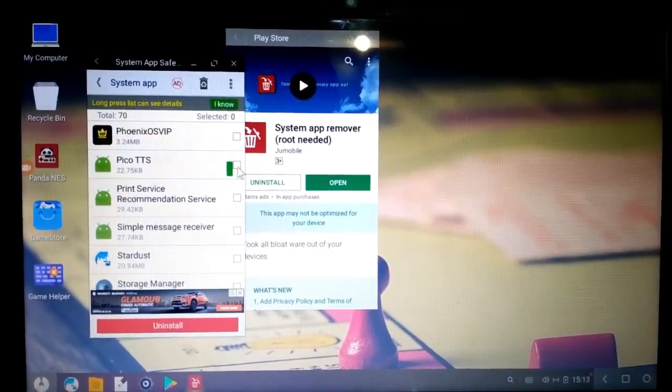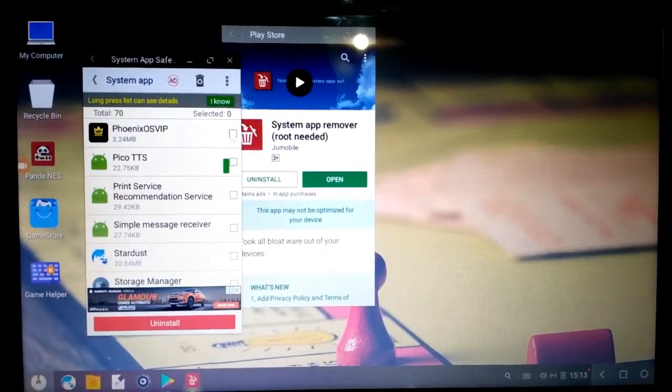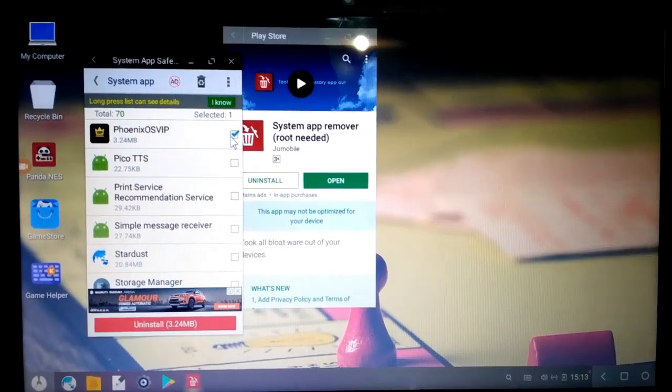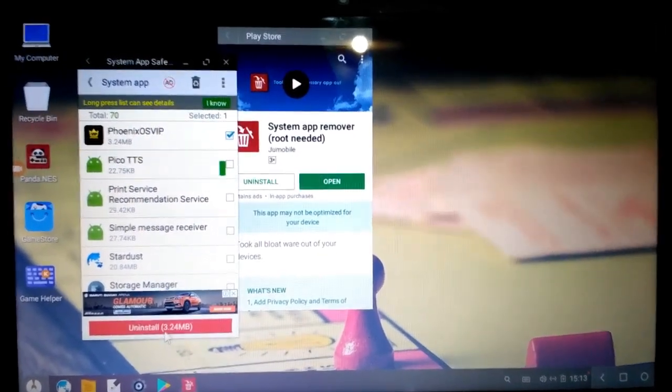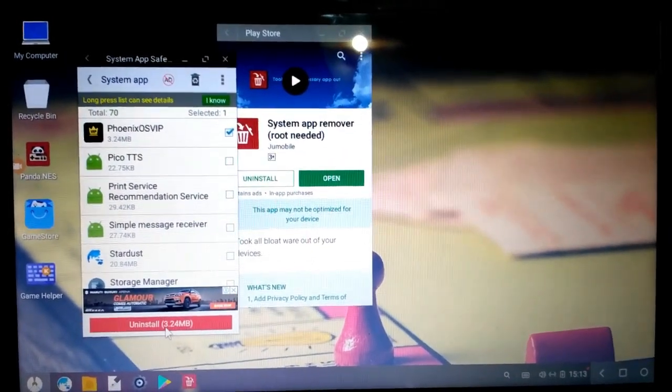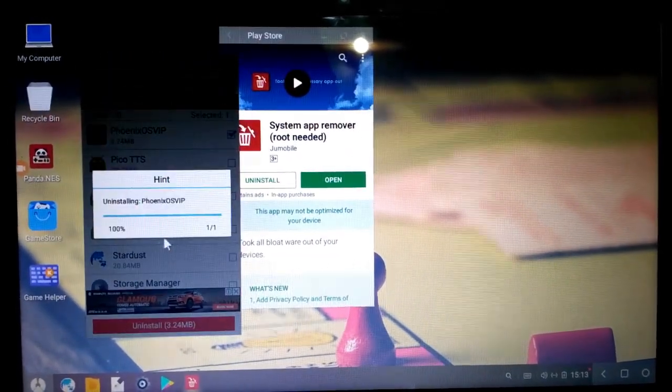After finding it, select the Phoenix OS VIP and click on uninstall. Click on yes.